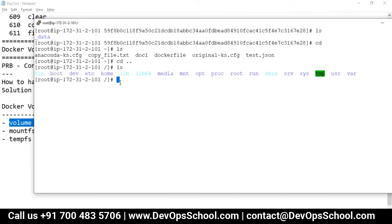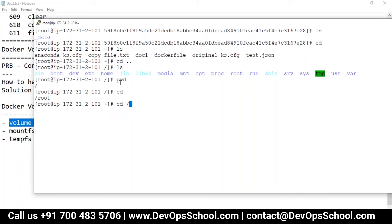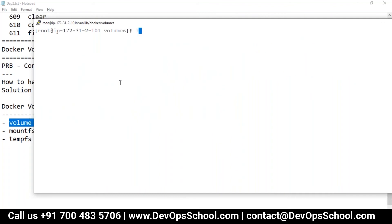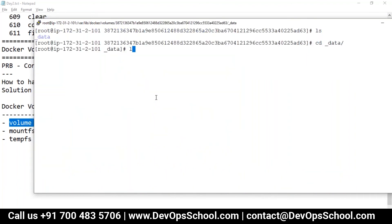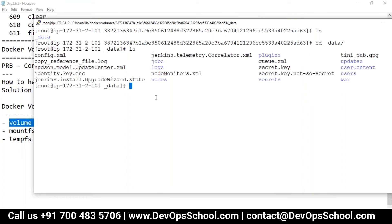Some strange files are there. Let me go to /var/lib/docker/volumes — some data folder is there. This is actually the Jenkins container data. Do you remember when we were monitoring docker events and creating the Jenkins container, it was also creating volumes and attaching them to the container?